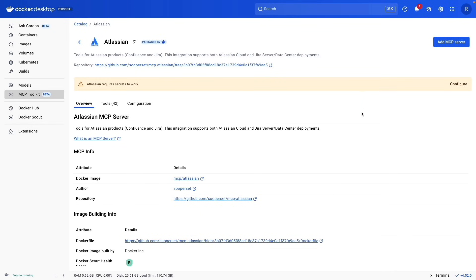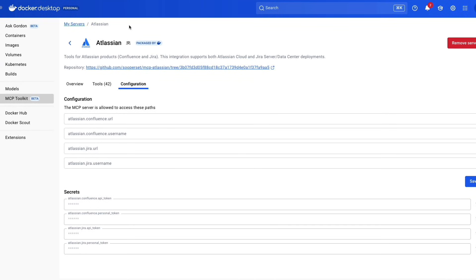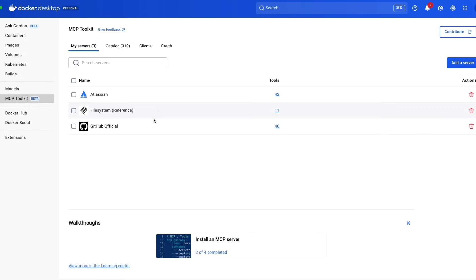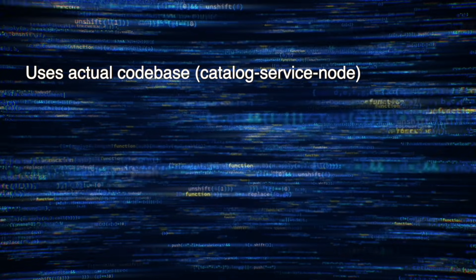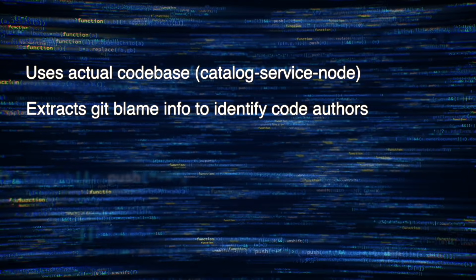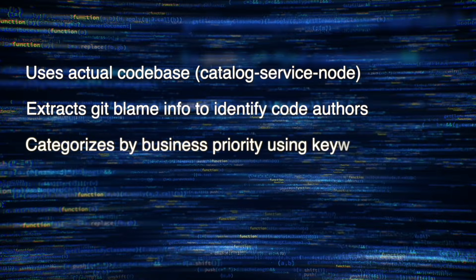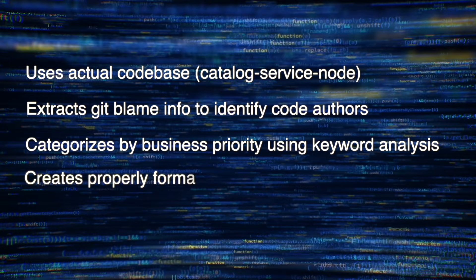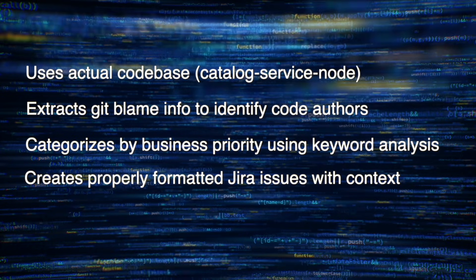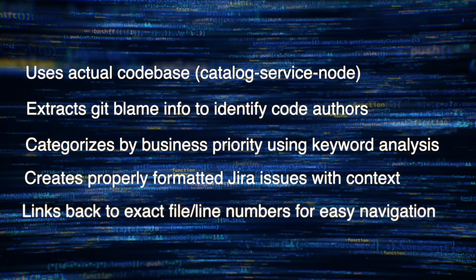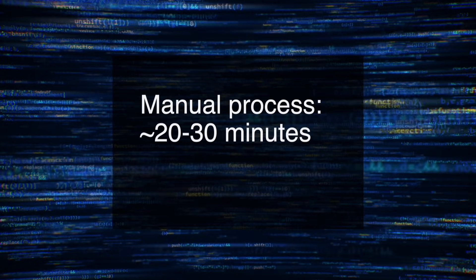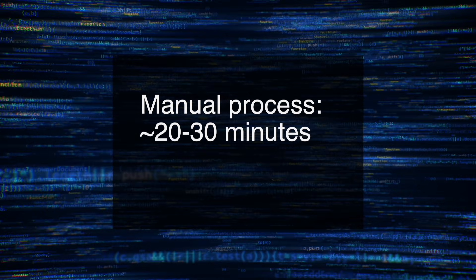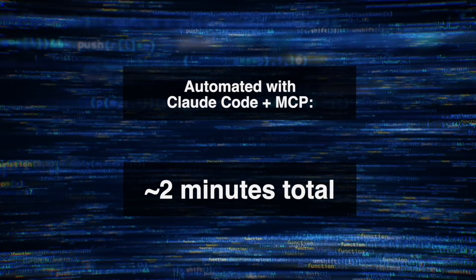We're going to be orchestrating the file system MCP to scan our code base and read source files, the GitHub MCP to run Git blame and extract author information, and the Atlassian MCP to create and manage JIRA issues. We'll walk through enabling and configuring all of these three servers. What makes this realistic? We're using actual code base called catalog service node, extracting Git blame info to identify code authors. This process categorizes by business priority using keyword analysis. If we're doing this manually, this would take us about 20 to 30 minutes. But as it's going to be automated, it should only take a couple of minutes.